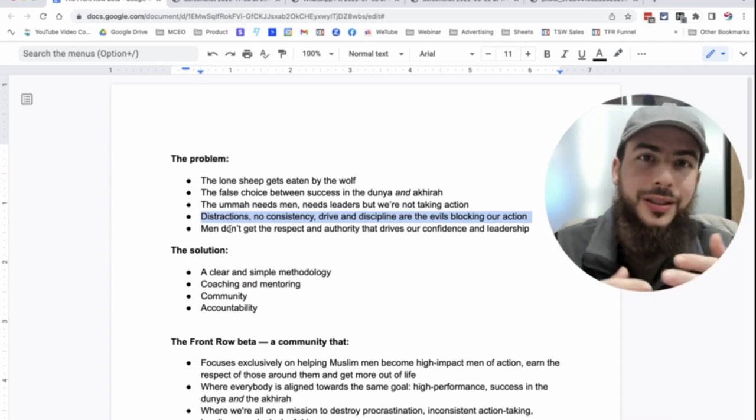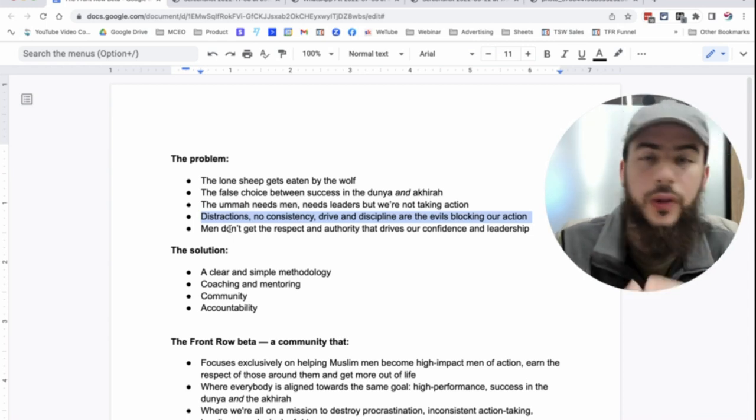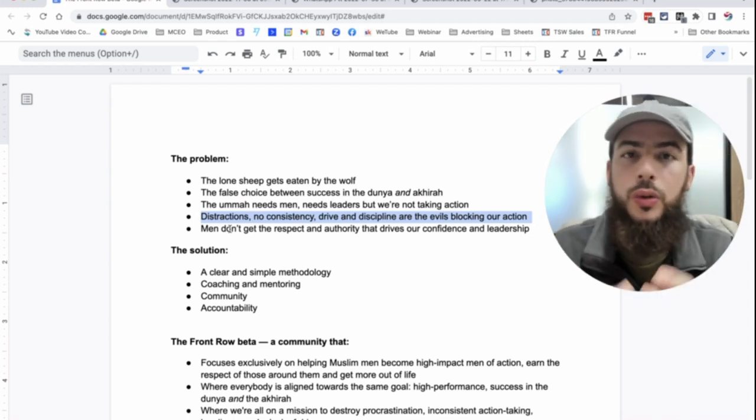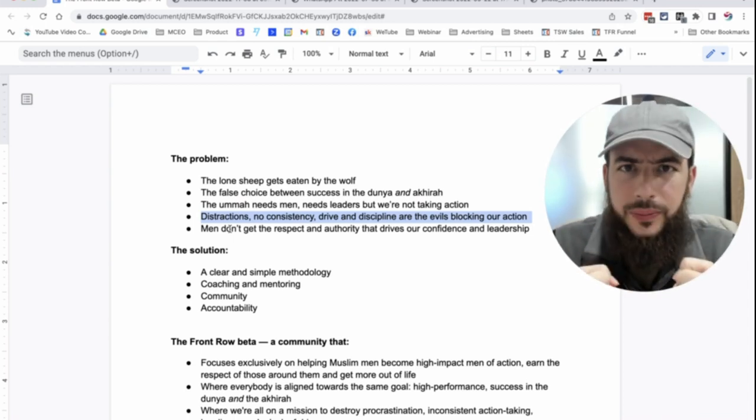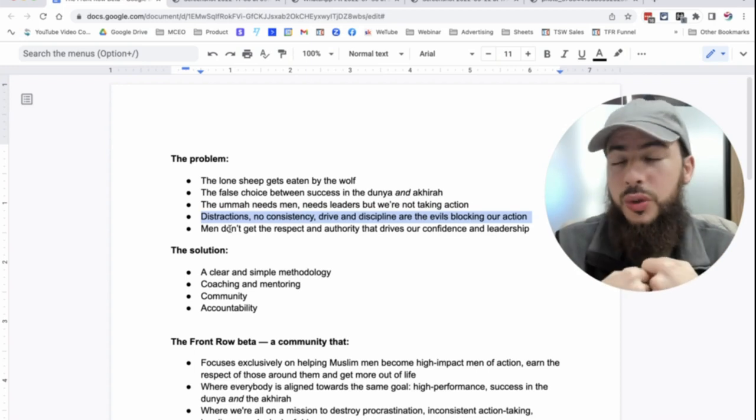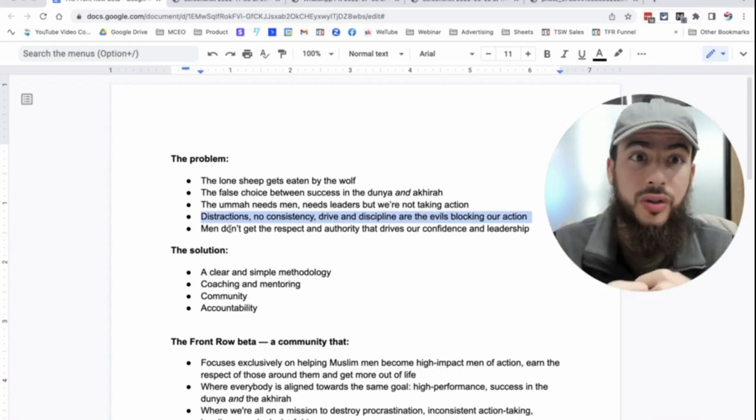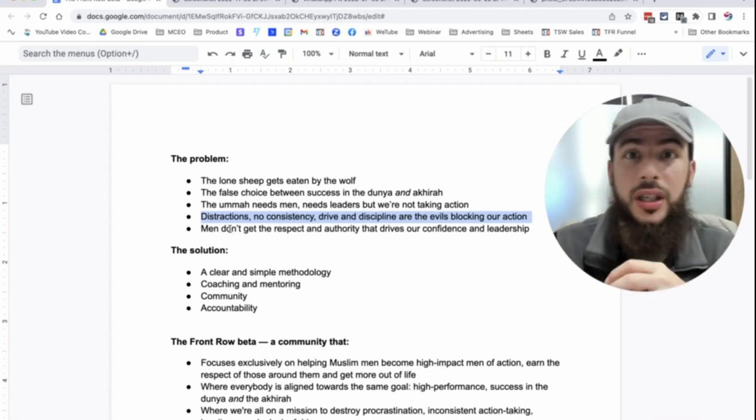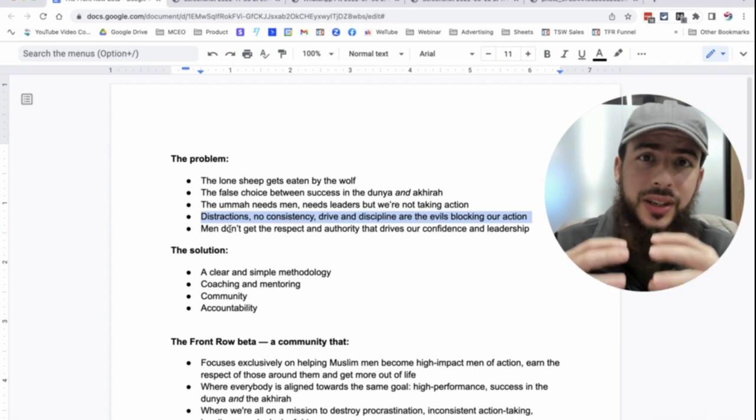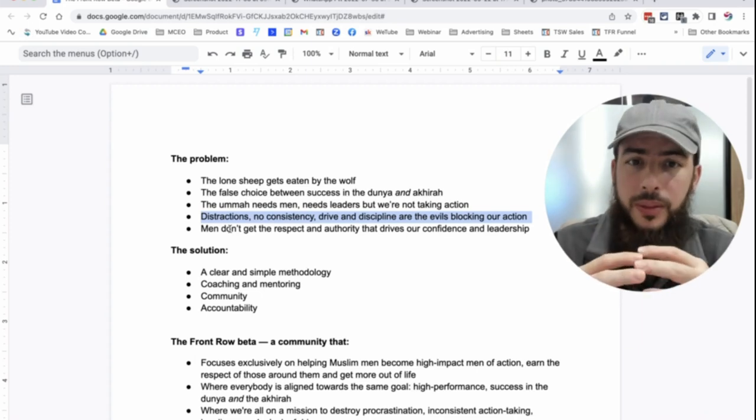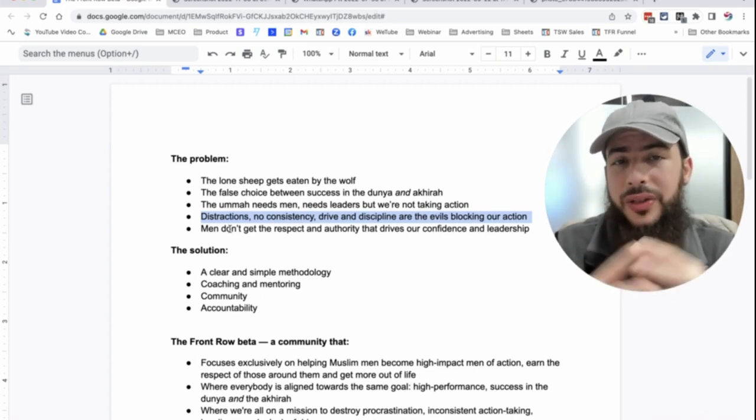No consistency. You know, you have that ambition, but you always stop. After the first week or the first month, you always stop. Also, just drive. Having drive also comes down to testosterone, lack of testosterone, estrogen in the water, etc.